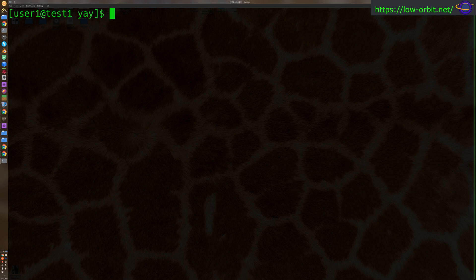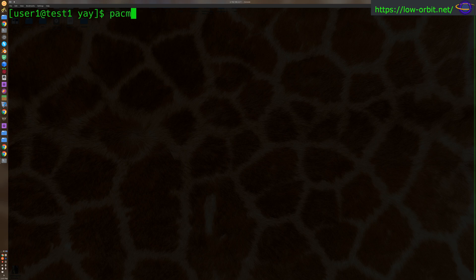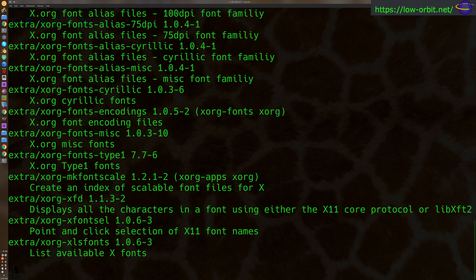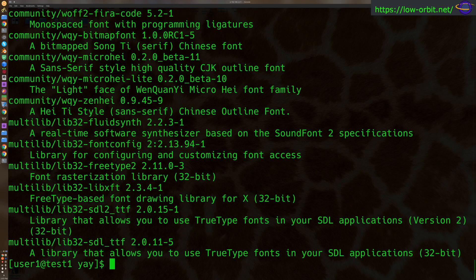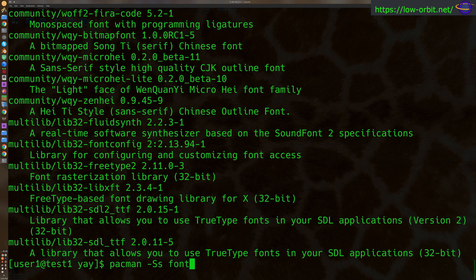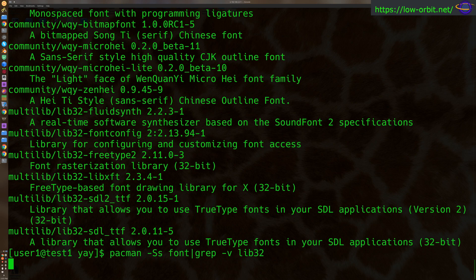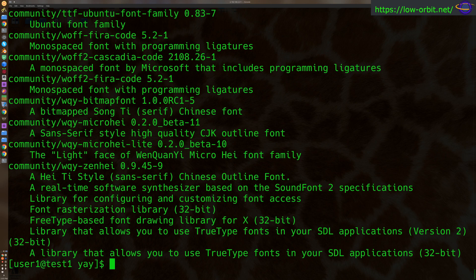Let's clear this stuff out of the way and let's try this out. So you can search for fonts in the repo like this: pacman -Ss font, right? Okay, so you can search for fonts packages.